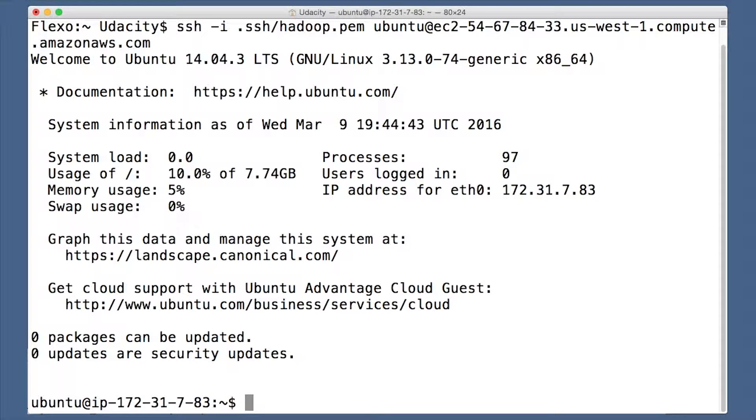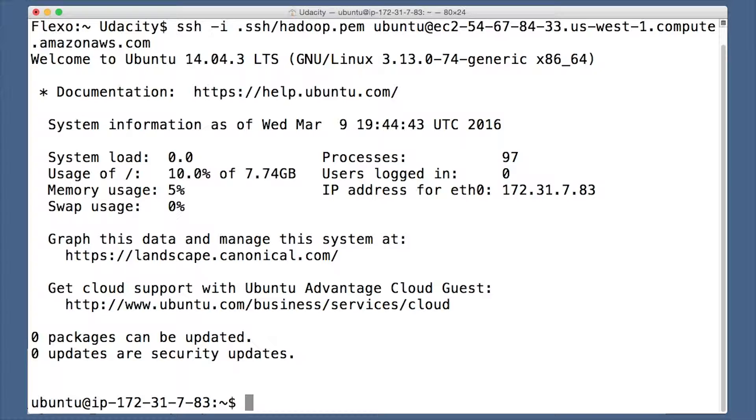Hadoop runs on Java, so you'll need to install it now. For this, you'll use OpenJDK, an open source version of Java. Going to type in a bunch of commands now, but I'll make them available to you so you can copy and paste instead of trying to memorize them.